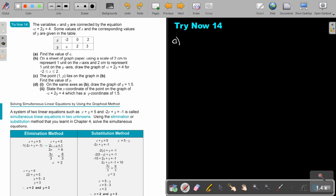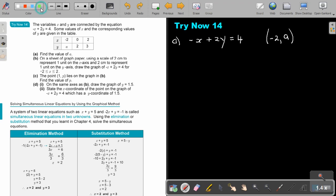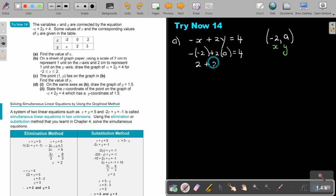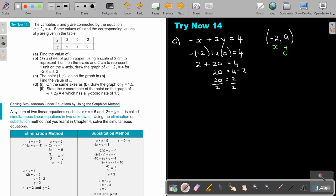The variables x and y are connected by the equation. Find the value of A. Write down your equation — it's a straight line equation. You have x coordinate negative 2 and y coordinate a. Substituting: in the place of x put negative 2, in the place of y put a. That gives 2 plus 2a equals 4, so 2a equals 2, divide by 2 — the value of a is 1.